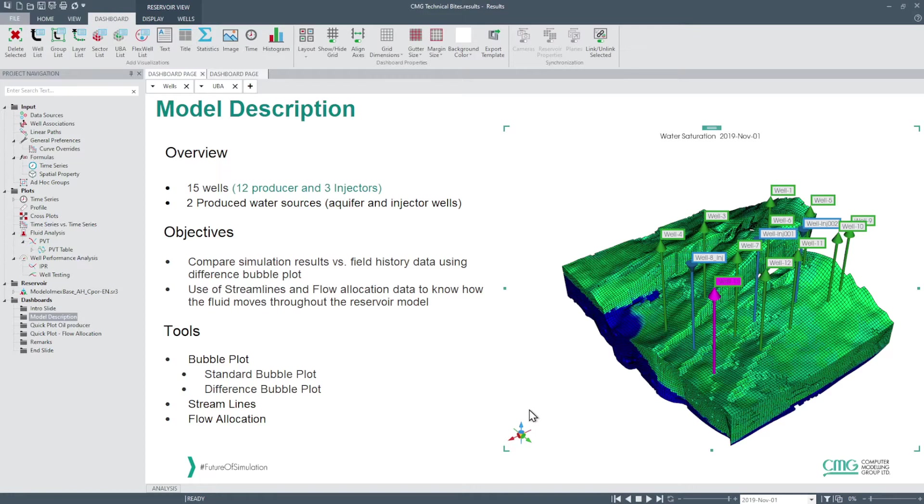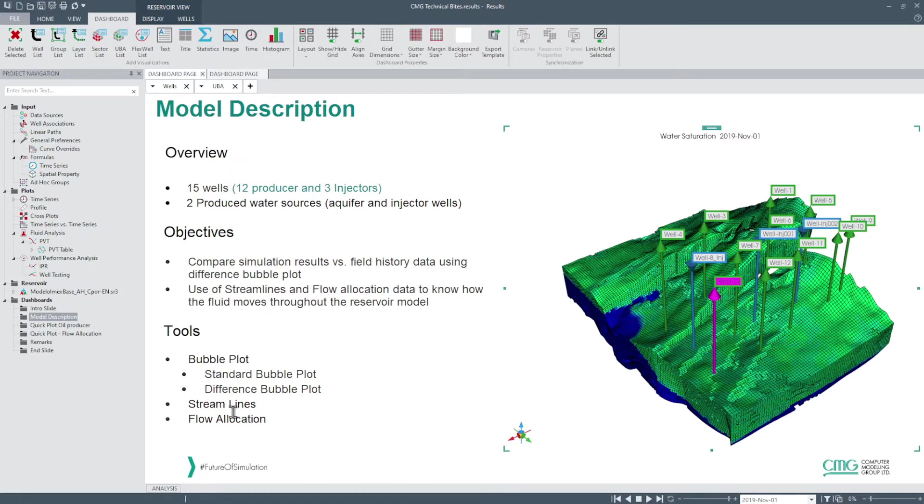As an objective we will show how to easily perform both the standard bubble plot and the difference bubble plot to compare the simulation results with the data measured in the field and then understand how reservoir fluids move using streamlines and flow allocation plots.